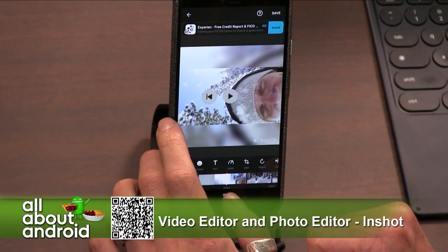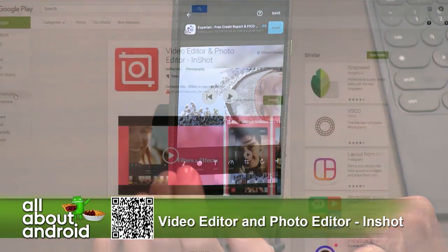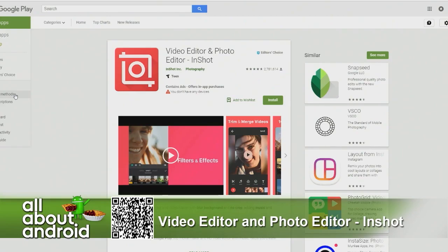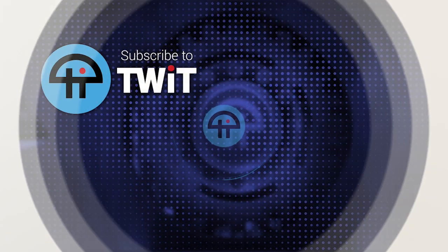I love it. Video Editor and Photo Editor by InShot — InShot is the name of the app. It's always funny to me how they do their titles in the Play Store; I think it's like SEO in the Play Store. But the app is called InShot. Look for it to edit your videos.